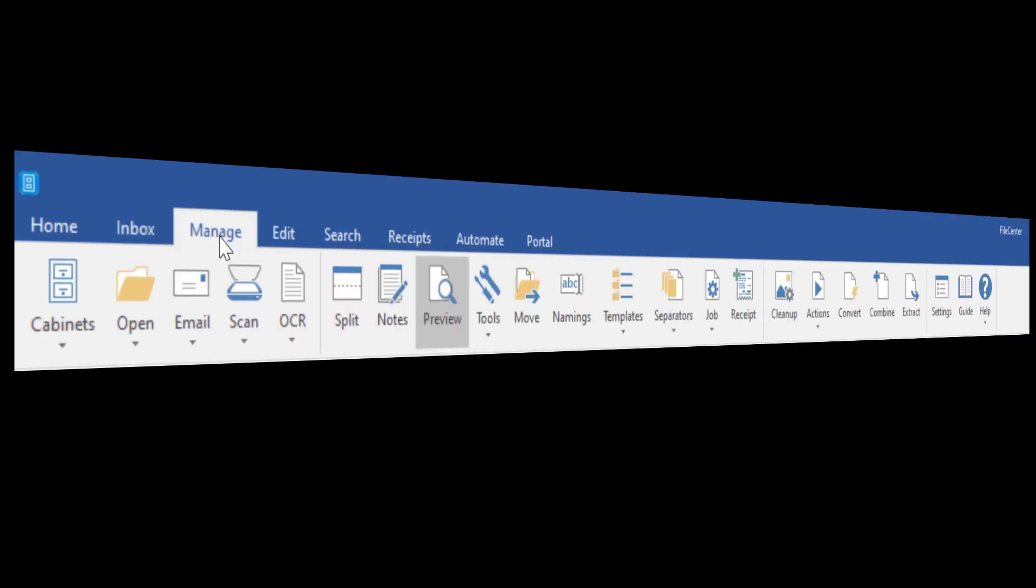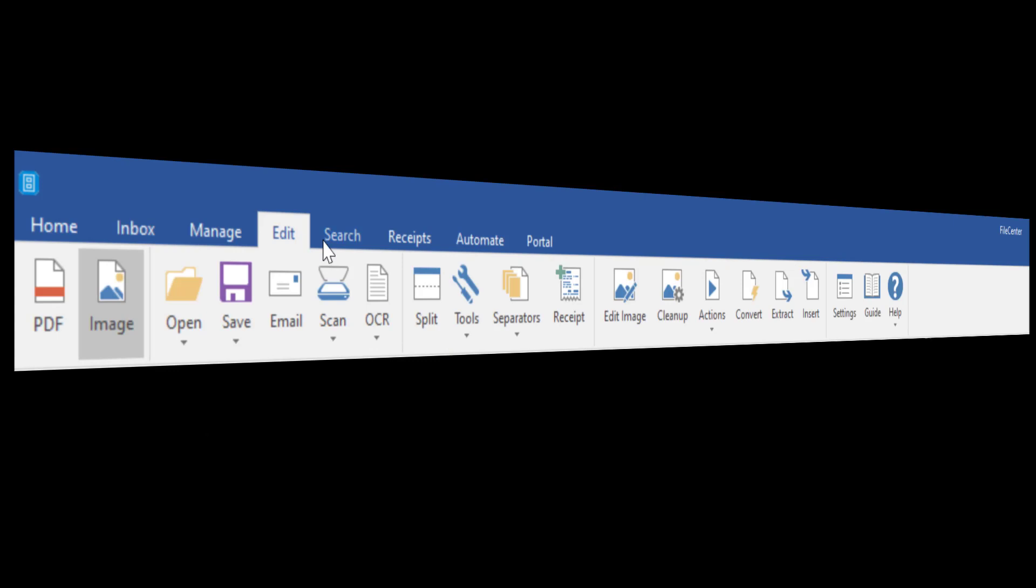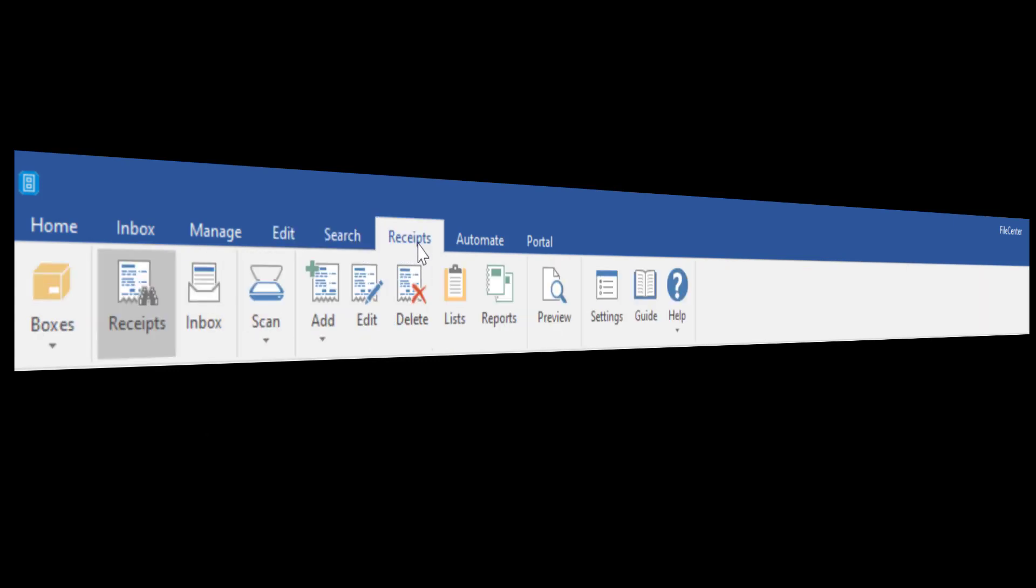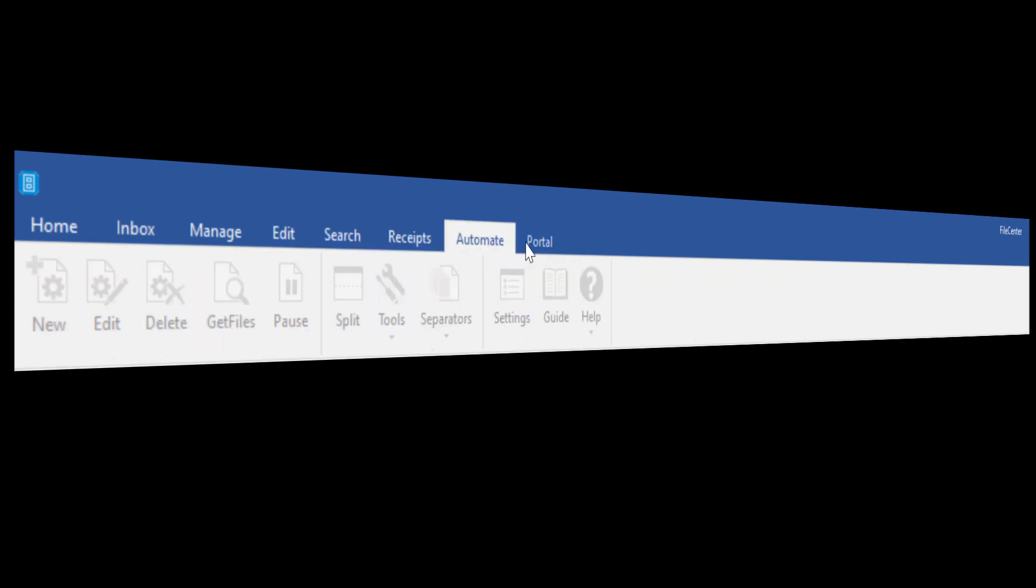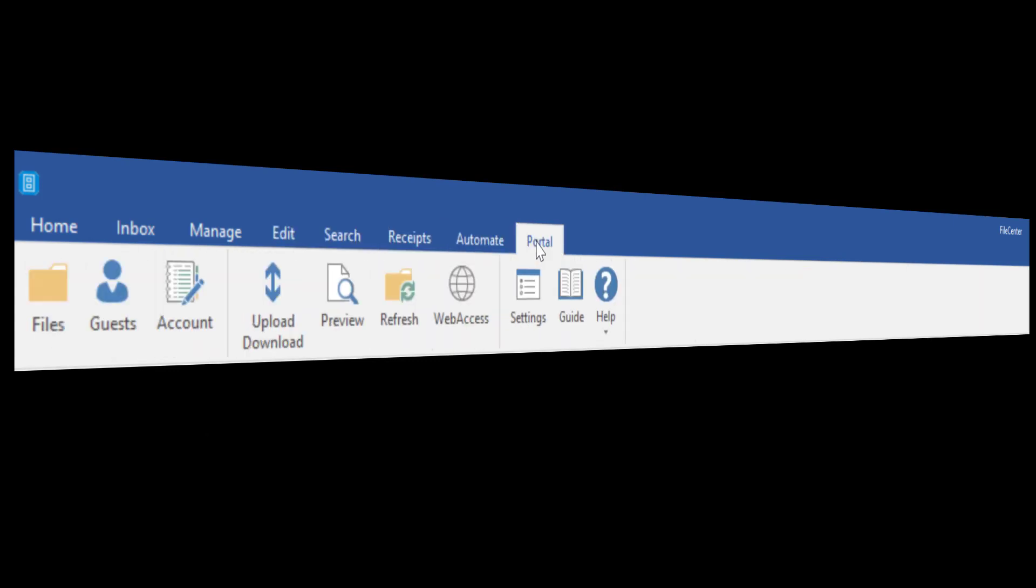File Center not only captures and organizes your files, but also gives you dozens of productivity tools that will save you time and money.